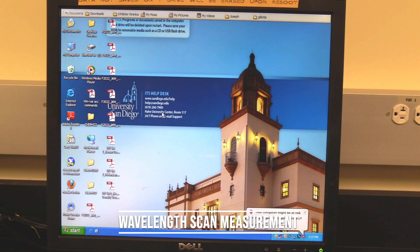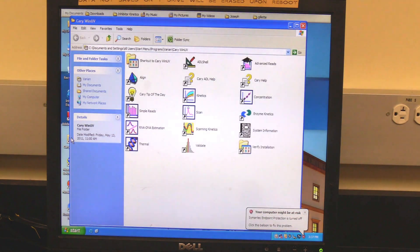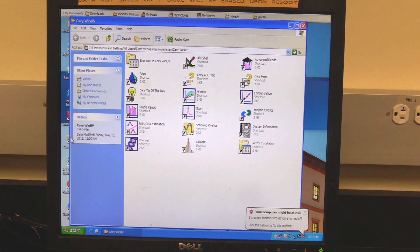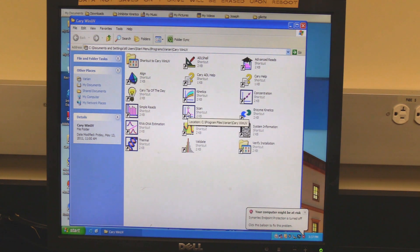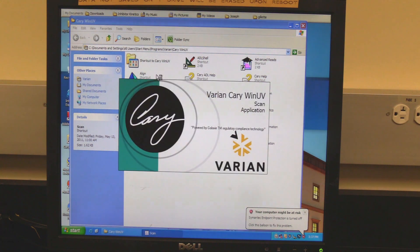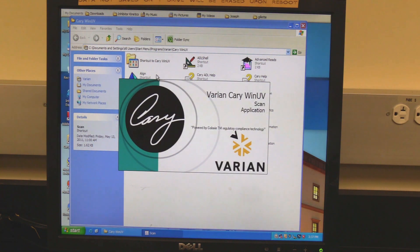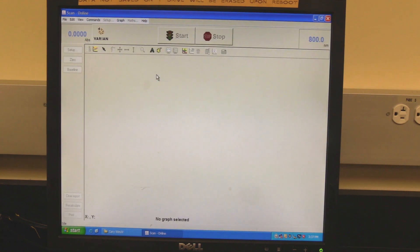Wavelength scan measurement. On the desktop, double-click on the Cary Win UV folder icon. When the folder opens, double-click on the scan icon. Wait for the software to open and initialize. The instrument will be finished initializing when the absorbance reading turns red.